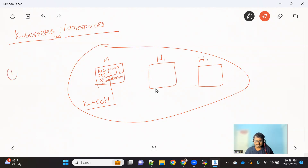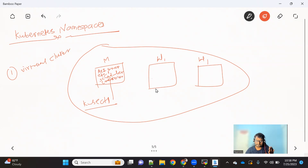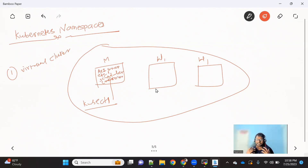You can consider a Kubernetes namespace as a virtual cluster inside a cluster. What we achieve with this namespace is we create a logical partition in your cluster. The first reason we use it is that with the help of this logical partition, we can group multiple pods and put them into one group or logical partition. This allows us to use the same name of a pod or any other Kubernetes object across multiple different namespaces.